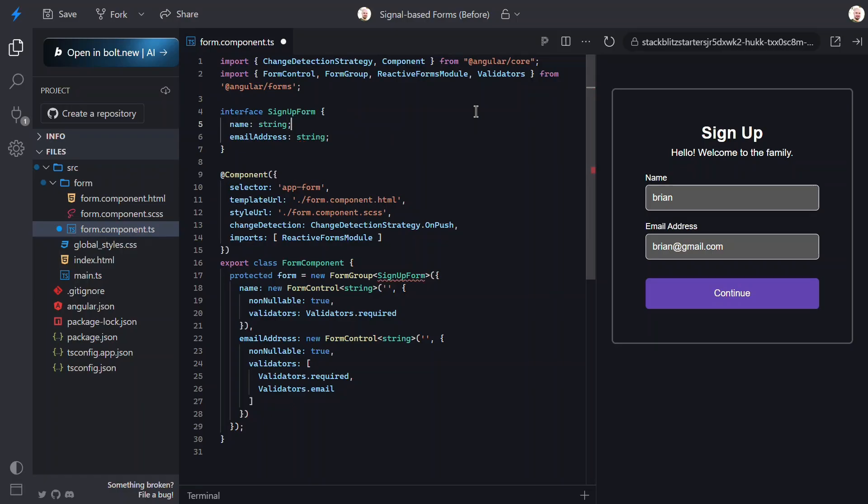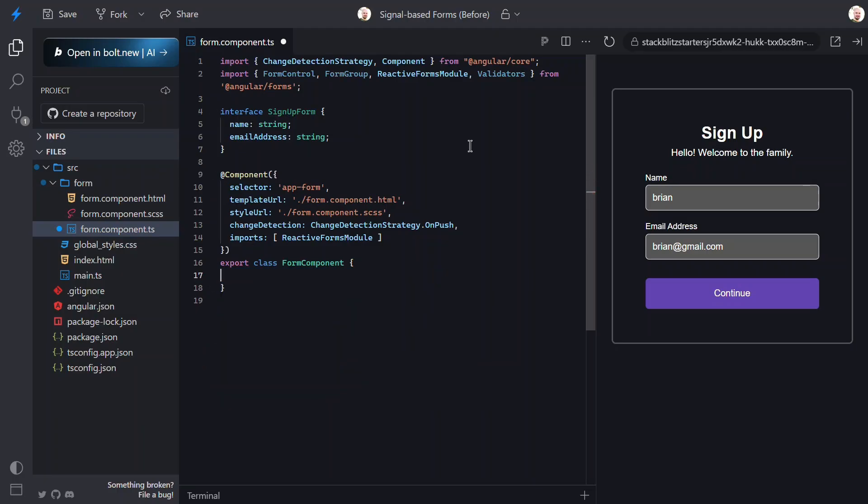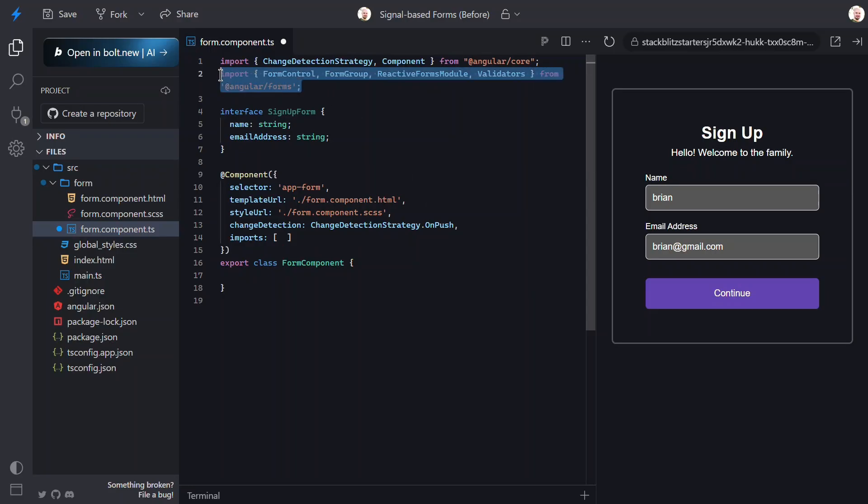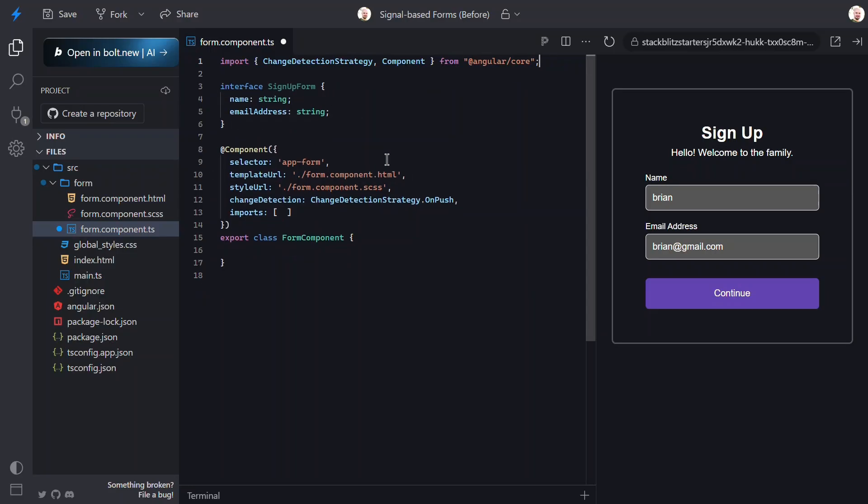Right now, it uses form control types. Let's switch these to plain strings. This is great because the data becomes a simple, serializable object, perfect for signals. Now, we can remove the entire form group and its controls. We won't need it anymore. Let's also remove the reactive forms module from the component imports array. Then, we can remove all of the forms imports too.